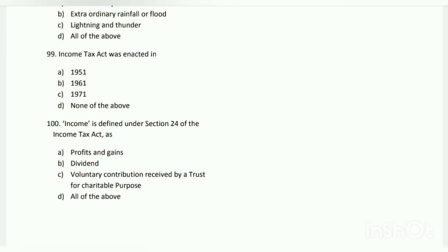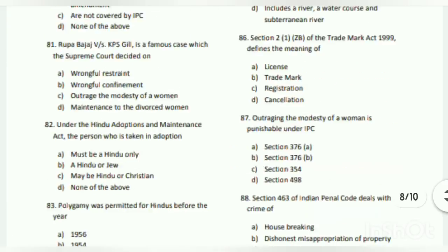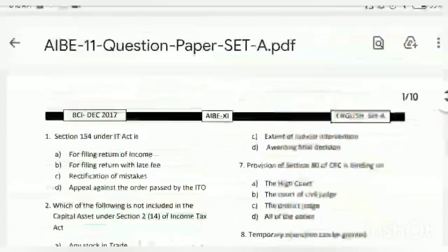Question number ninety-nine: the Income Tax Act was enacted in which year? The answer is B - 1961. Question number one hundred: income is defined under Section 2(4) of the Income Tax Act as what? The answer is D - all of the above: profits and gains, dividend, and voluntary contribution received by a trust for charitable purposes.